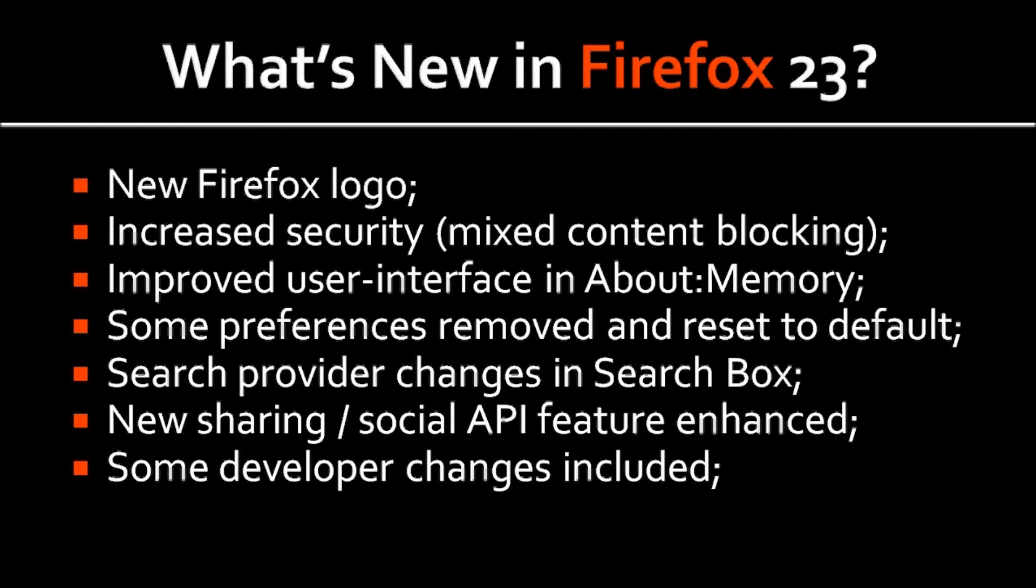There were some developer changes too, which I will not discuss in this review, because I want to mainly focus on changes that affect regular Firefox users.